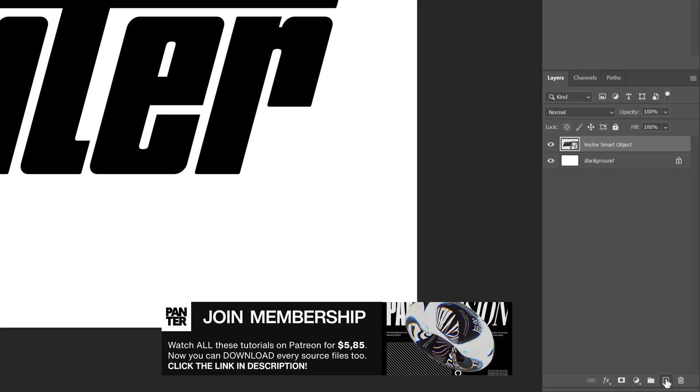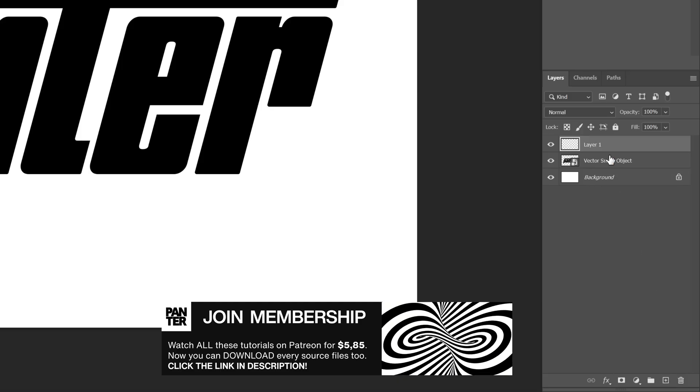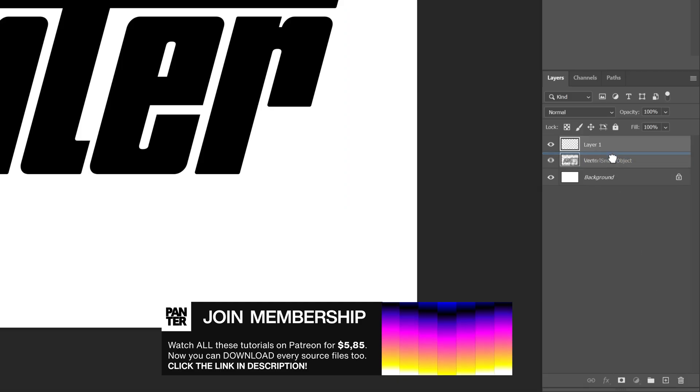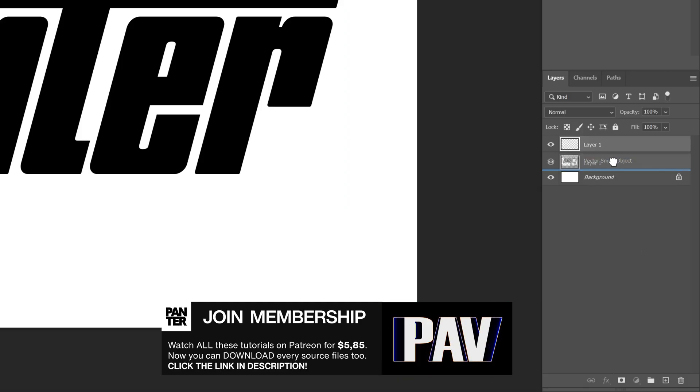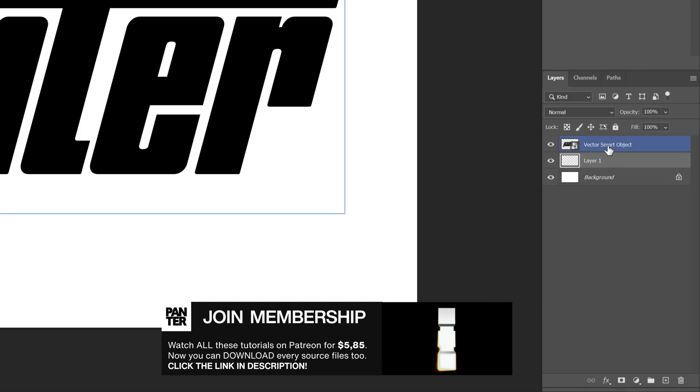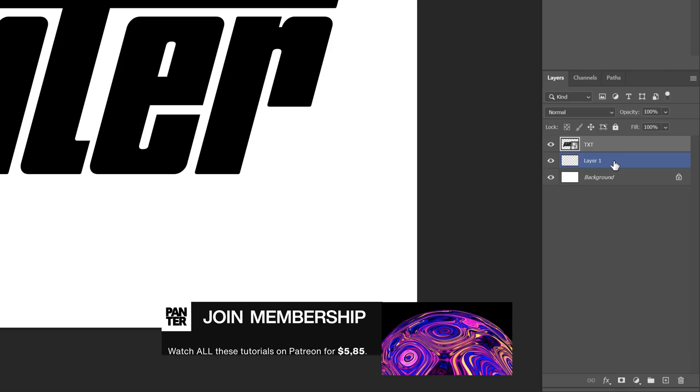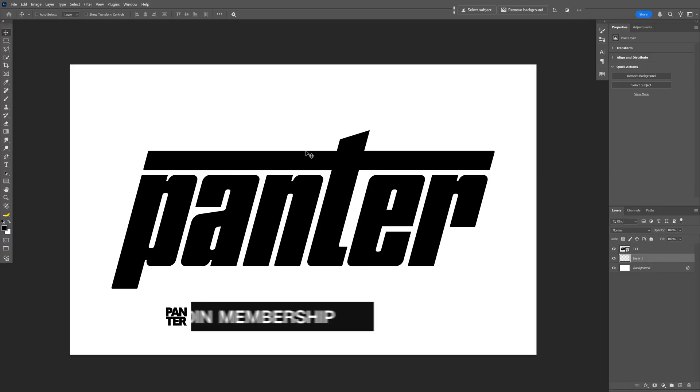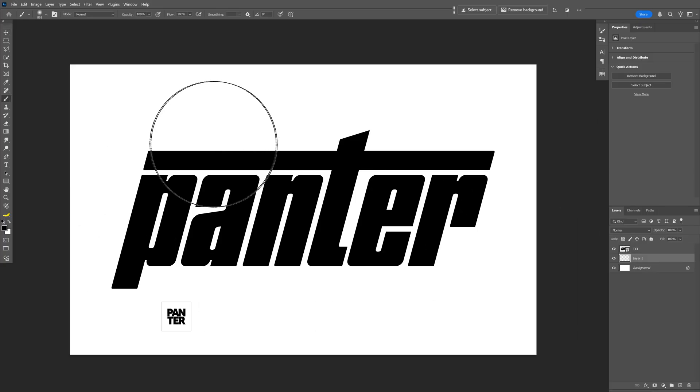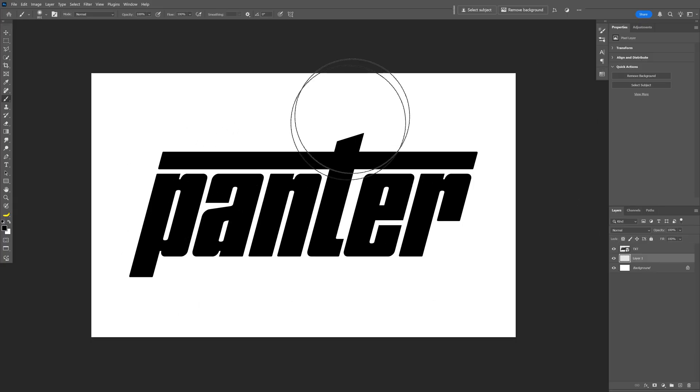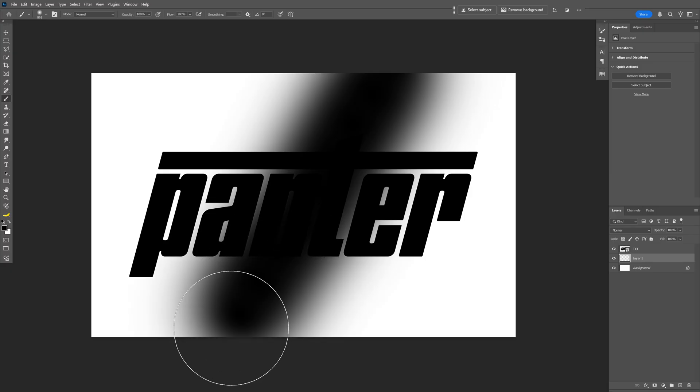So I'm gonna go and create a new layer and drag and drop this new layer under the text layer. I'm also gonna rename it, and I'm gonna select the new layer and select the brush tool. I'm gonna go with the black color and try to draw a line like this.